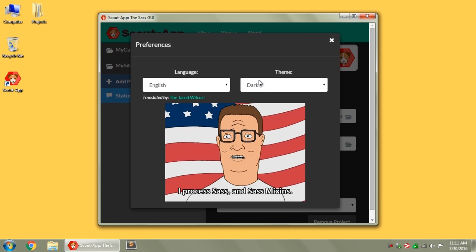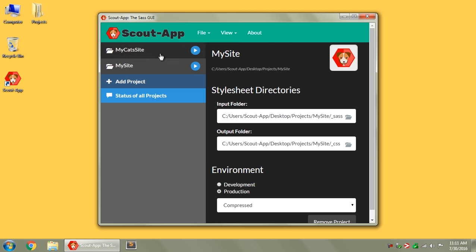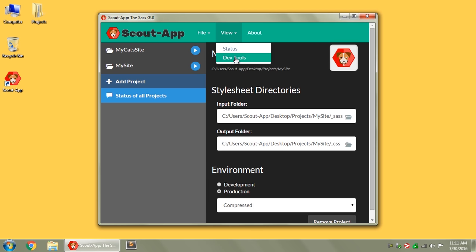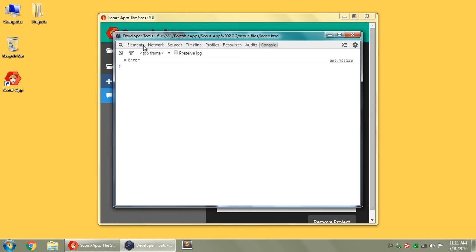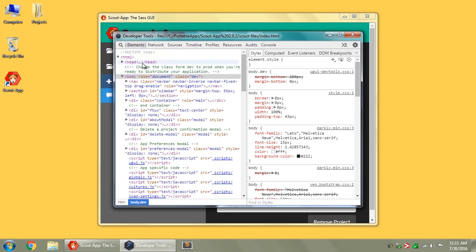And of course, this is all being ran inside of a web browser, basically, so if you go to View and Dev Tools, you can actually customize your stuff and change the CSS manually, and I'll make another video specifically for that.